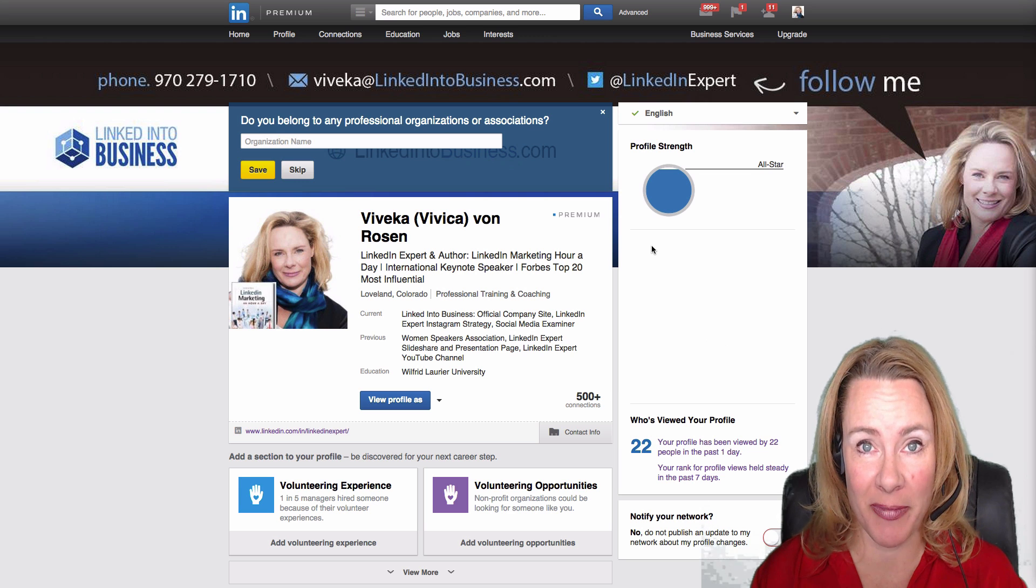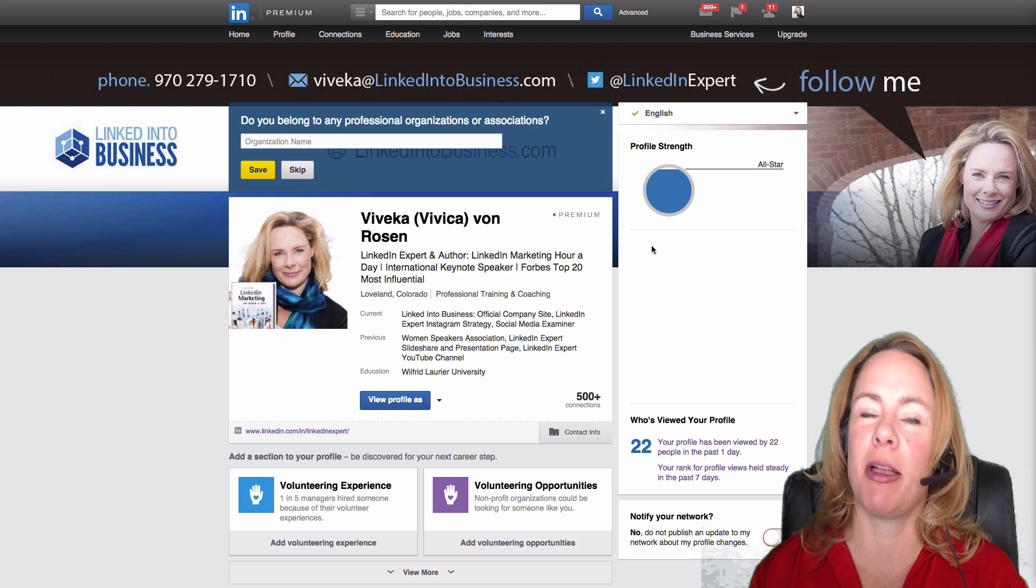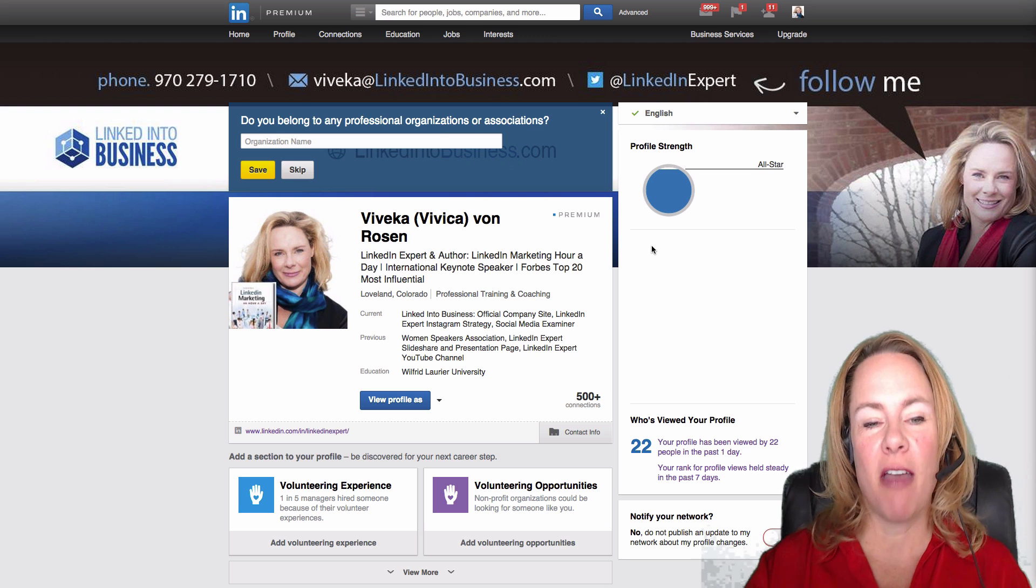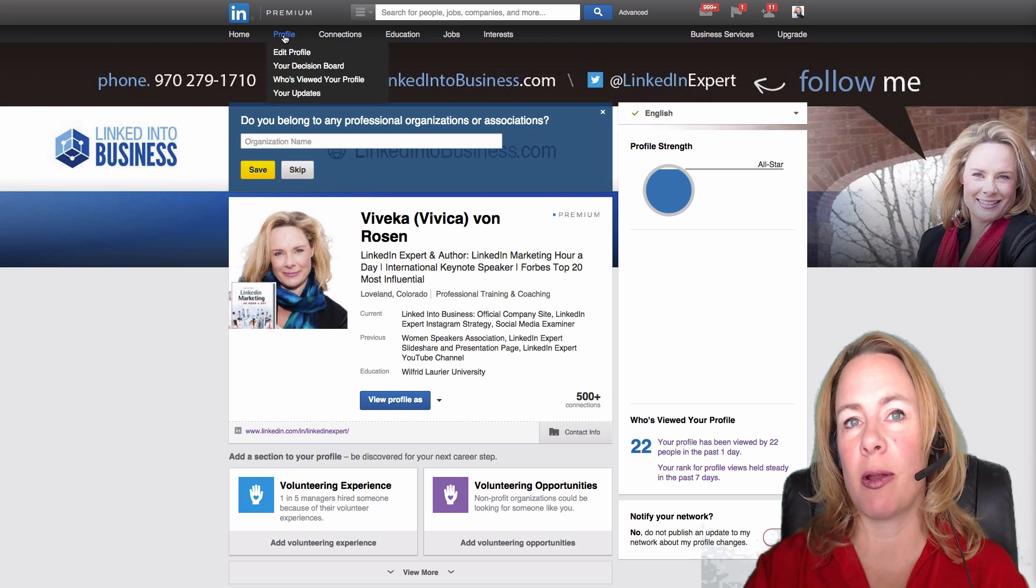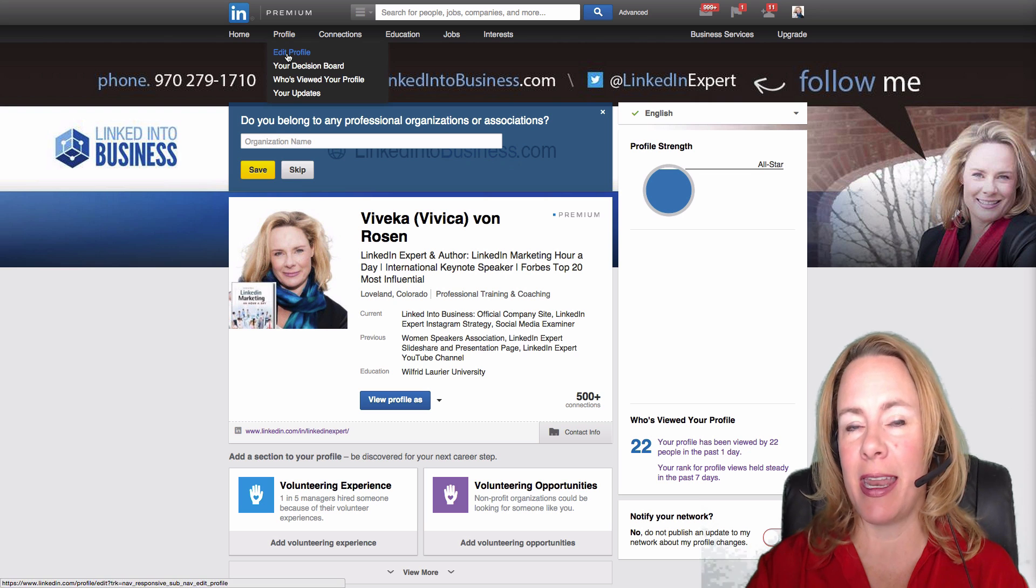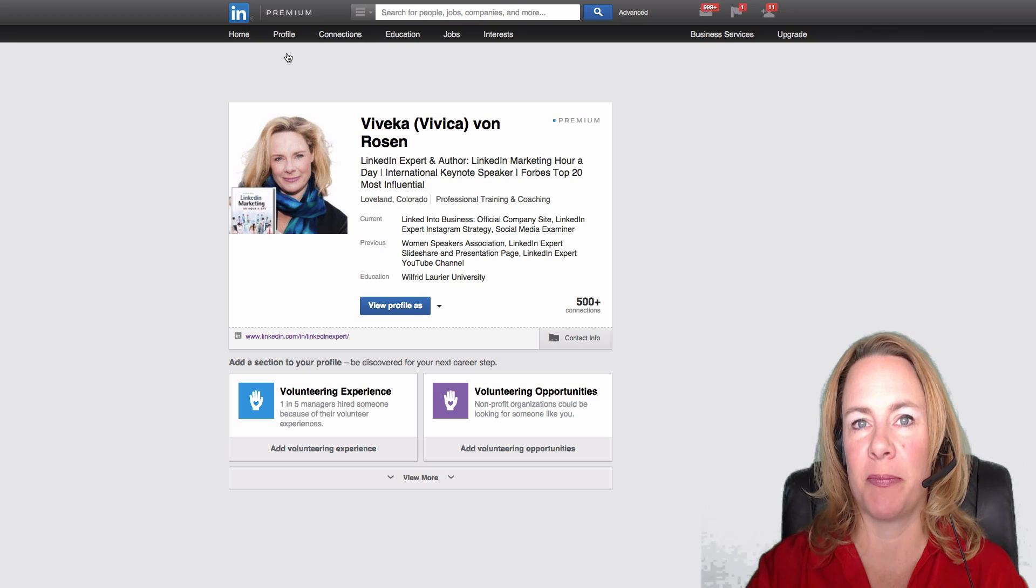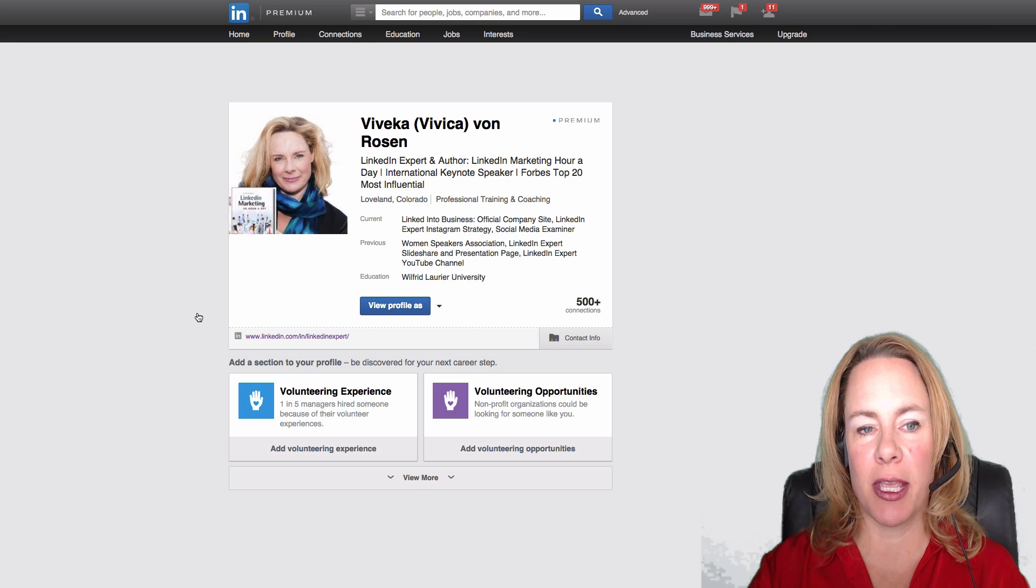Okay, well I'm going to show you how to do it. It's really easy. First of all, you need to make sure that you are in profile edit mode, and then you're going to come down to where your URL is.